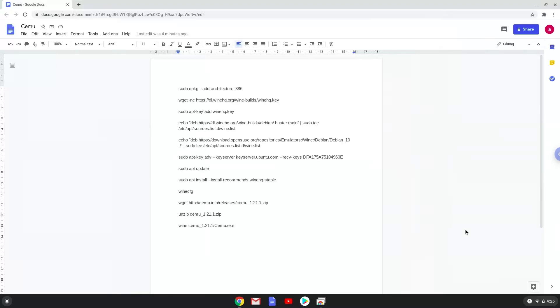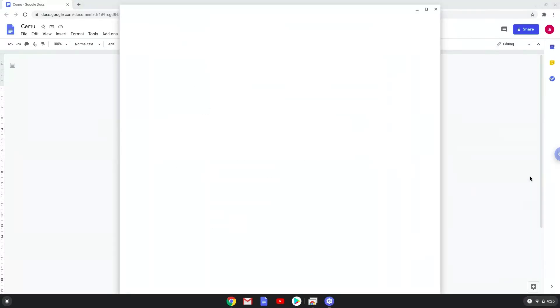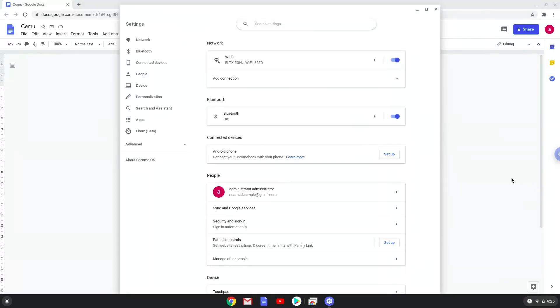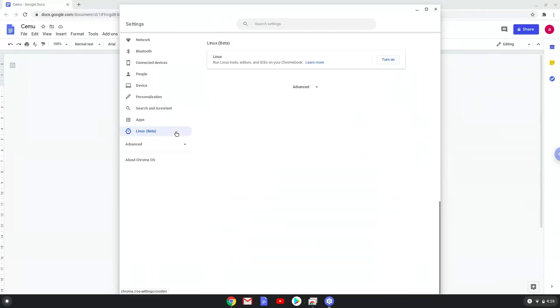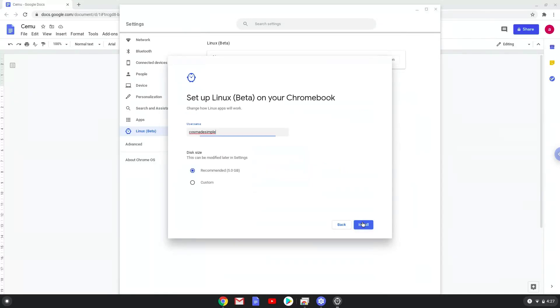Firstly we will enable Linux apps on our device. To do this we will go to our system settings and click on the Linux icon on the left panel. Now we will turn on the Linux apps. Make your Linux folder at least 8GB big.